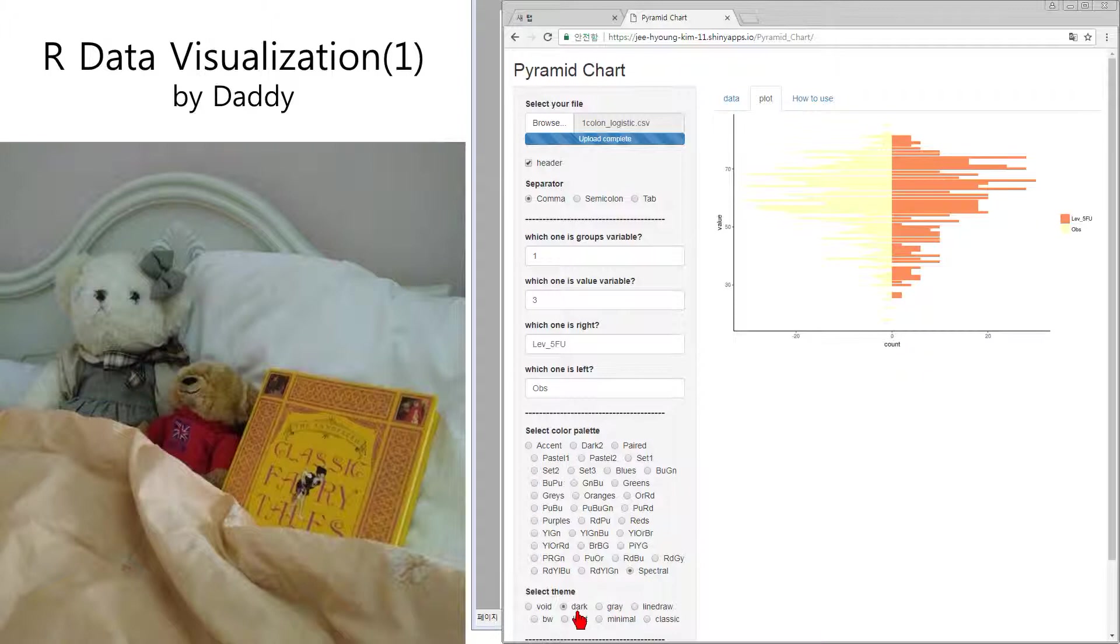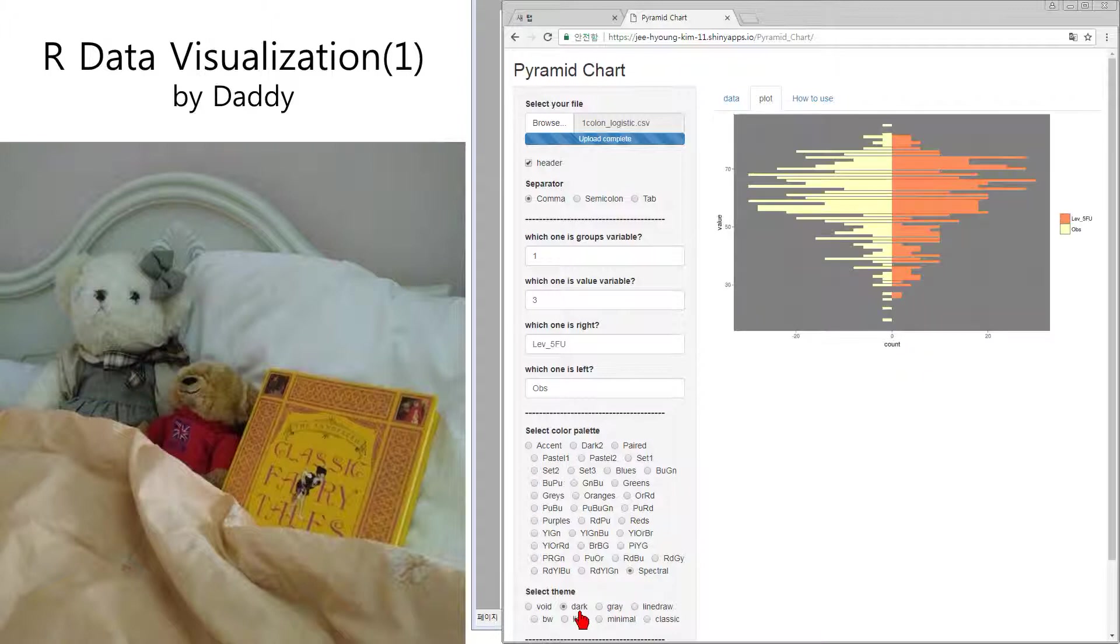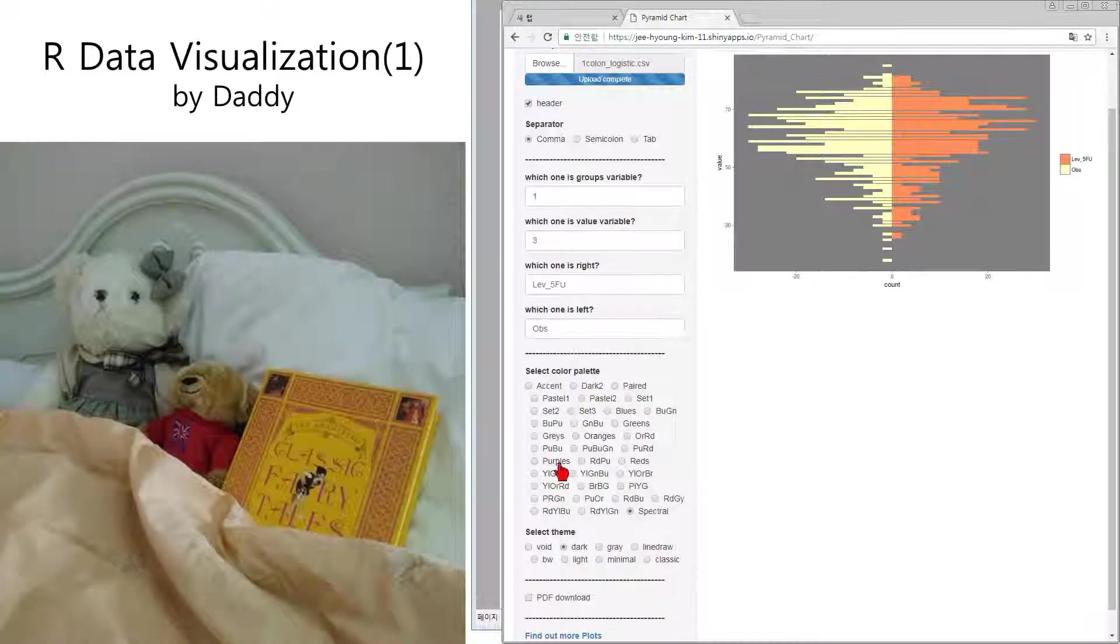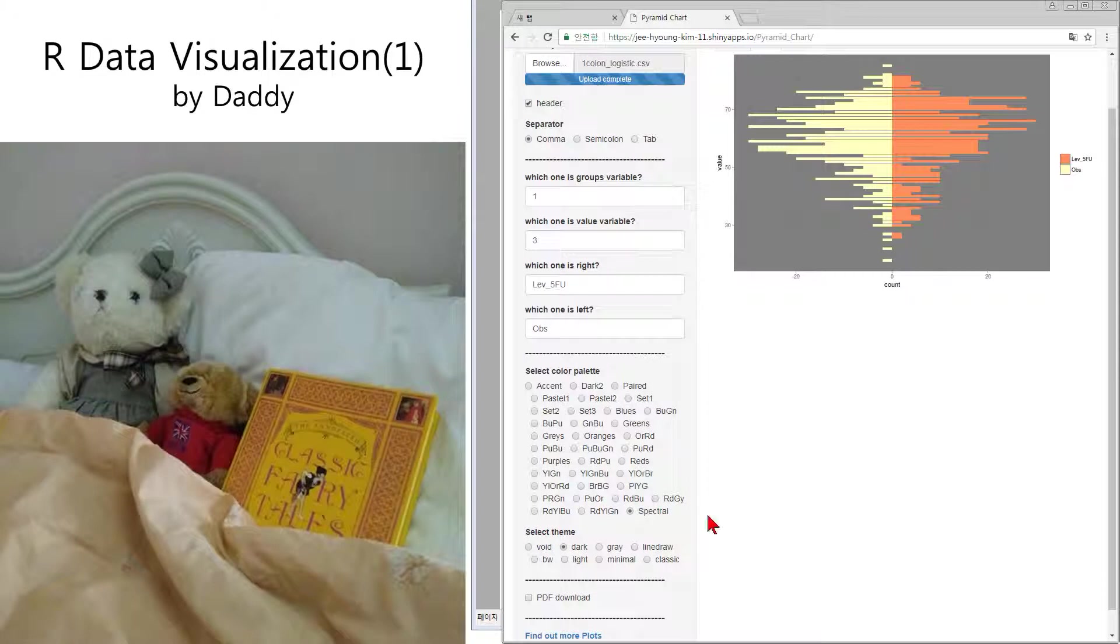And the theme is okay. It is a more usual pattern. And you can download it also.